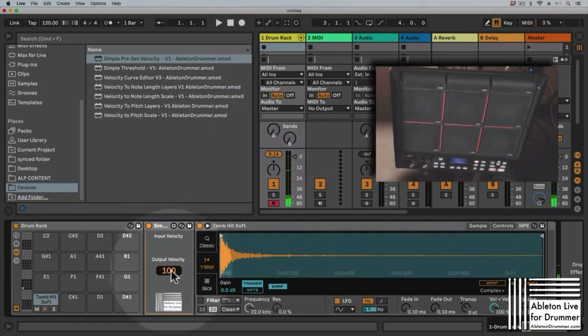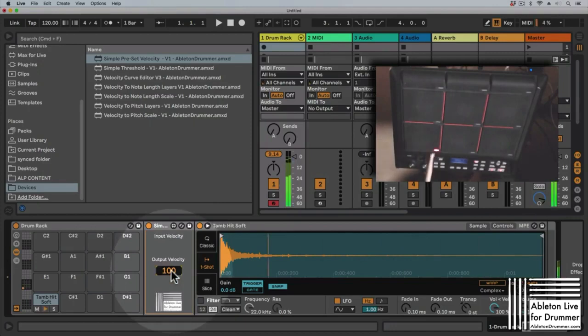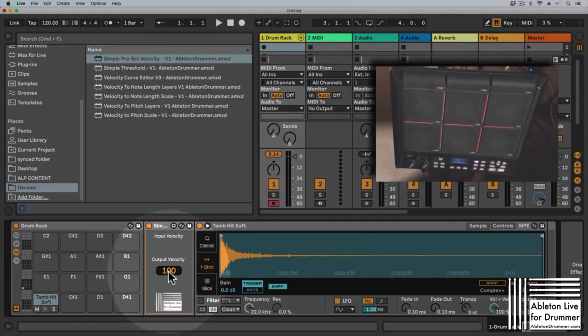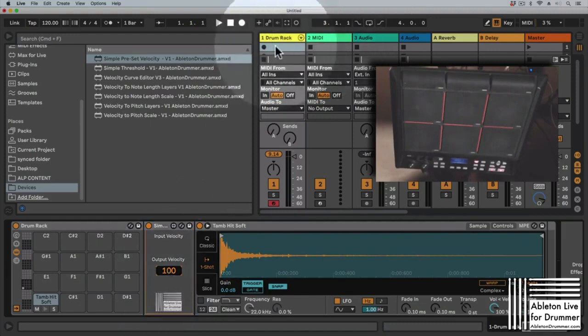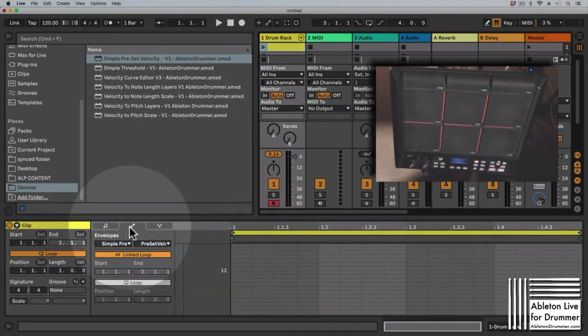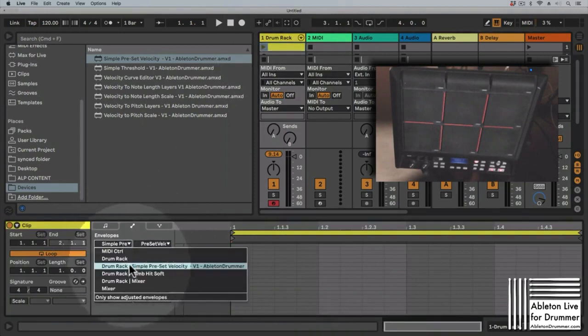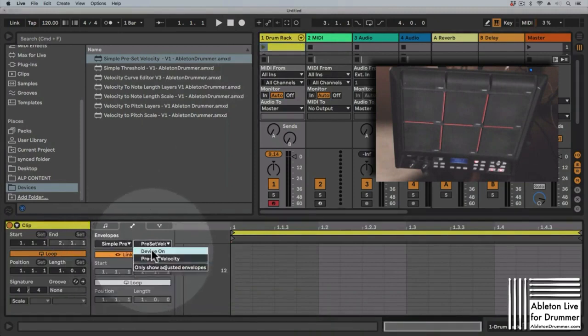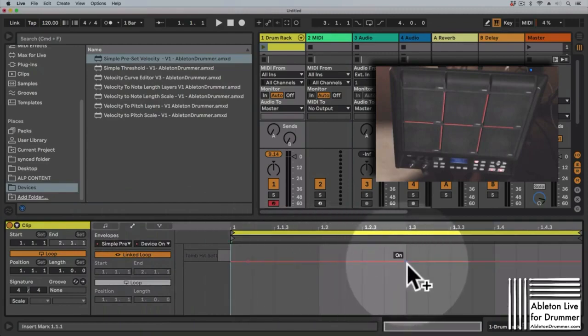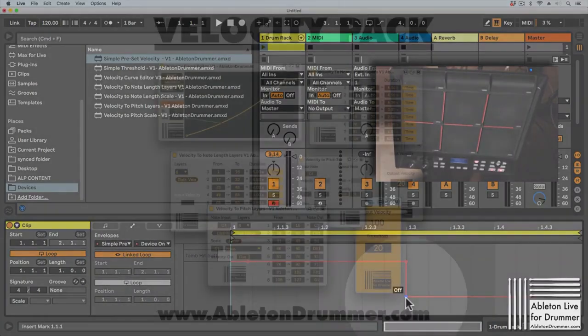And now no matter how hard or how soft you hit, it will always be played at a velocity of 100. So this becomes handy if you want to set this at some parts dynamically and at some parts you want a constant velocity. So you could, for example, automate the simple preset velocity device to be turned on in some parts and turned off in some parts.